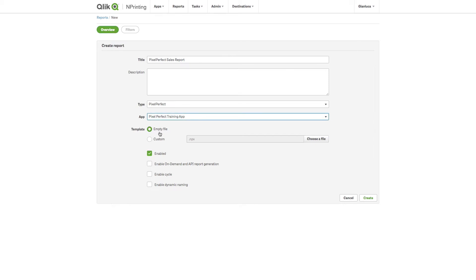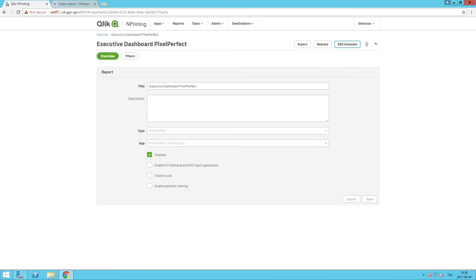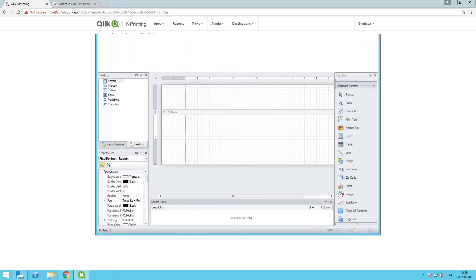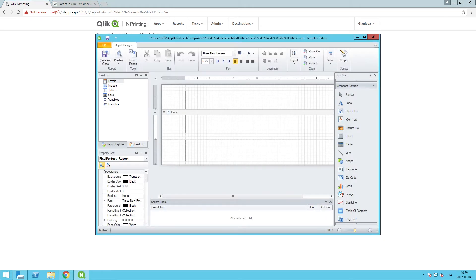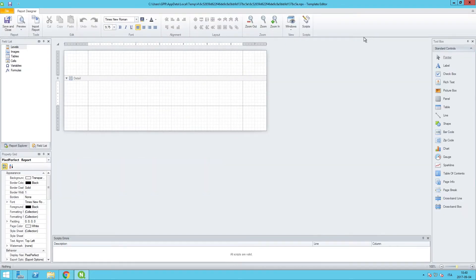And then we will start with an empty file, but if we do have in the future a Pixel Perfect template that includes things like corporate branding, customized layouts, we can make that the starting point as well. So I will click on edit template, and this will bring us into the nPrinting designer, the Pixel Perfect template editor, which is what we are all here to see.